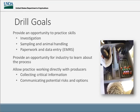Here are the goals for the drill, which are a lot like the goals for the online scenario — so you have both ways to learn. These drills can be done virtually or on-site. They provide an opportunity to practice the skills of investigation, sampling, animal handling, and EMRF. They also provide a really unique perspective for the industry to learn about the process — what it's like to have someone come out to a slaughter plant or farm — and they allow the practice of working directly with producers.